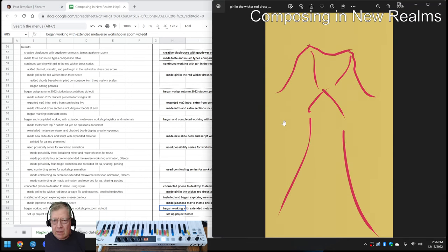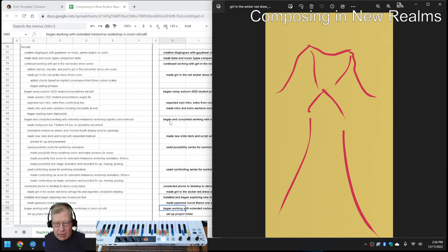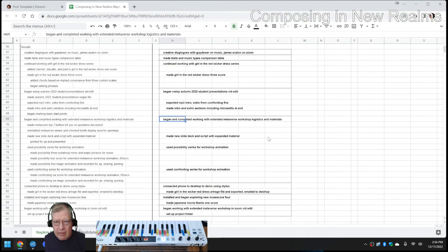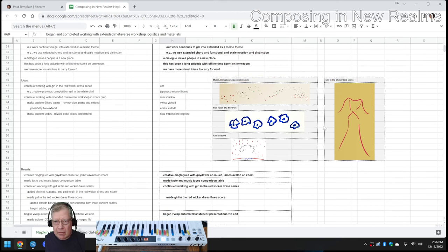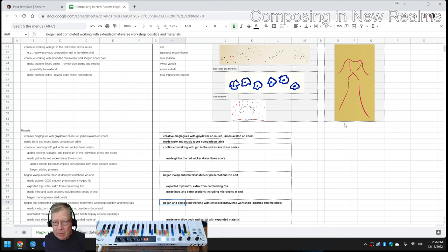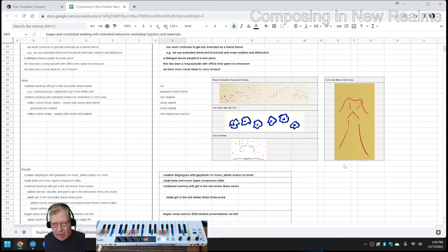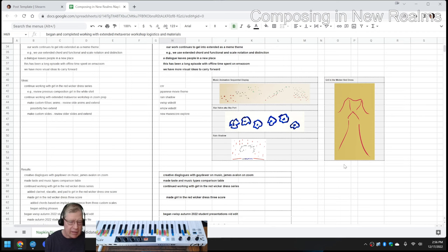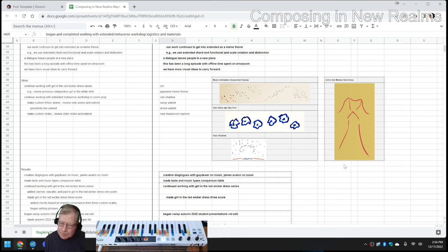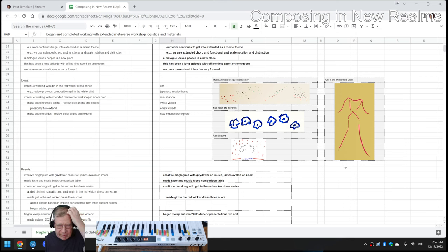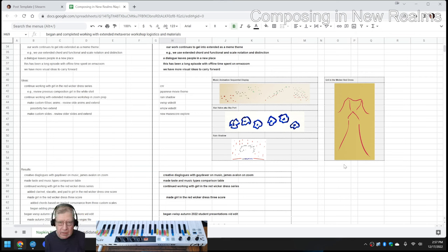To cut to the chase, we ended up with a nice picture that looks like that. So this is our image to go with the composition we're working on called The Girl in the Wicker Red Dress, and you can see we imported it up here and put it in our stream log. We're kind of tickled that happened. Basically, because our workshop on the extended metaverse was using Zoom, we said, well, gee, as long as we're experimenting, let's try this idea of streaming from our phone to our own desktop.